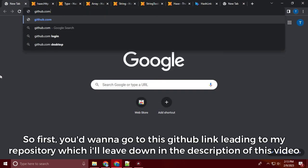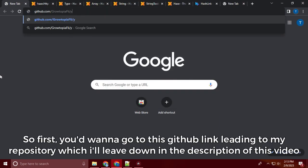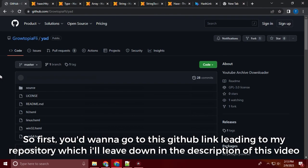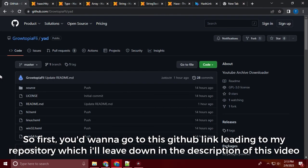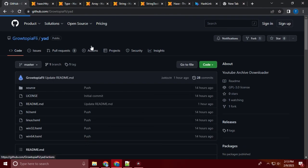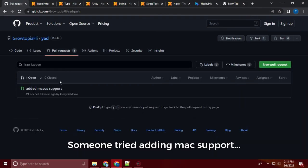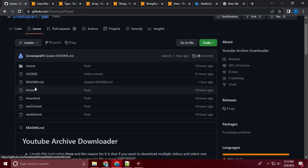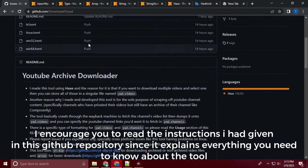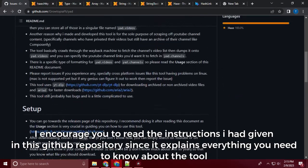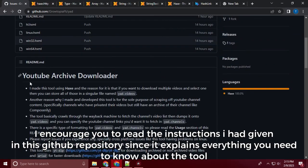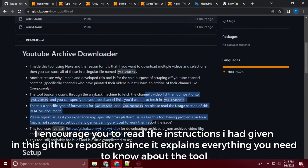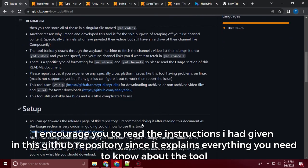So first, you'd want to go to this GitHub link leading to my repository which I'll leave down in the description of this video. Someone tried adding Mac support. I encourage you to read the instructions I had given in this GitHub repository since it explains everything you need to know about the tool.